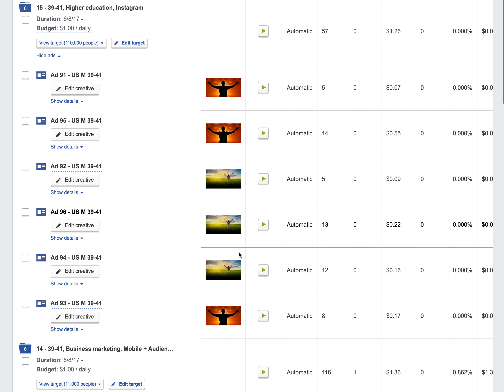We're looking at which combinations of headline, image, and ad text will give us the best performance, not only on which placement like Instagram or mobile, but also within the age groups broken down every two years. Initially we cast a wider net — running ages 22 through 55 — and found that 30 to 44 was our sweet spot, and now we're dialing it in further.